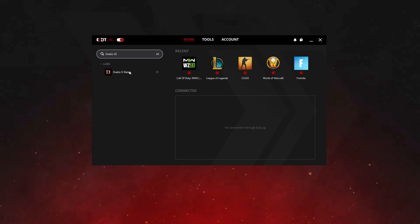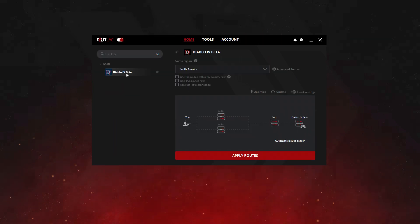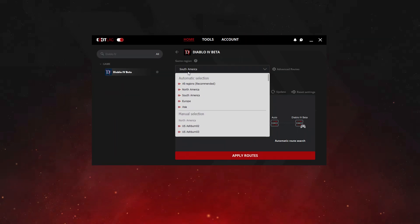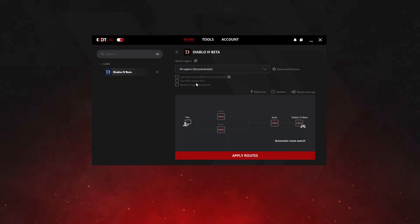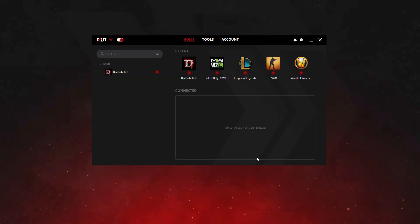After selecting the game, be sure that the option All Regions is selected. Then, just click on Apply Routes, and that's it. Your Diablo 4 will already be configured with the best routes to avoid lag.